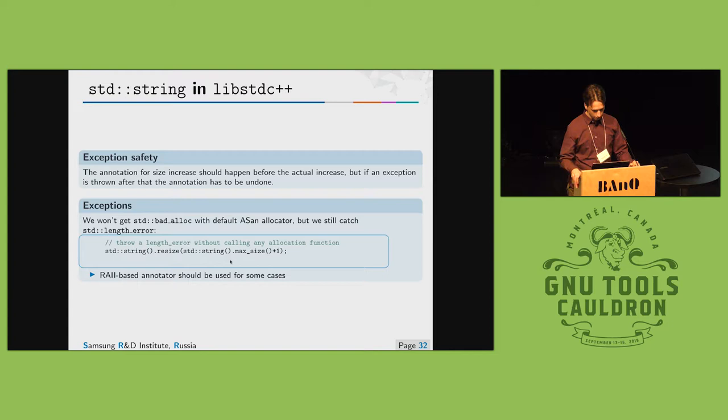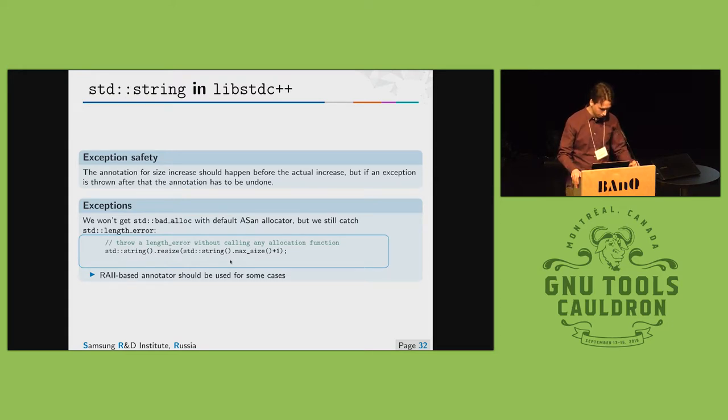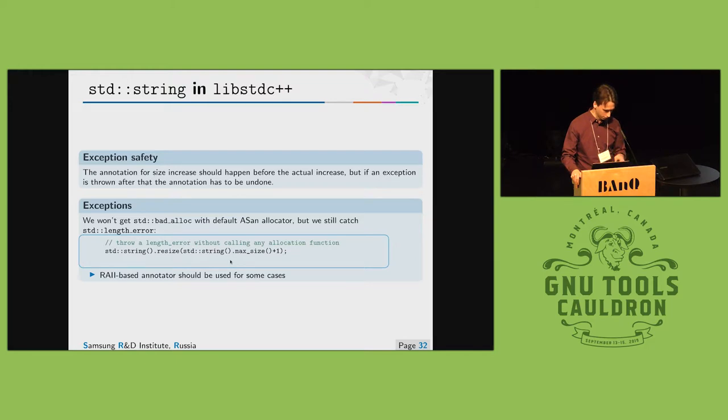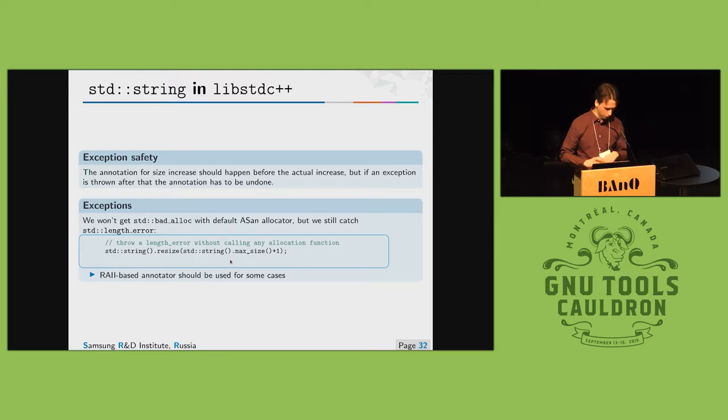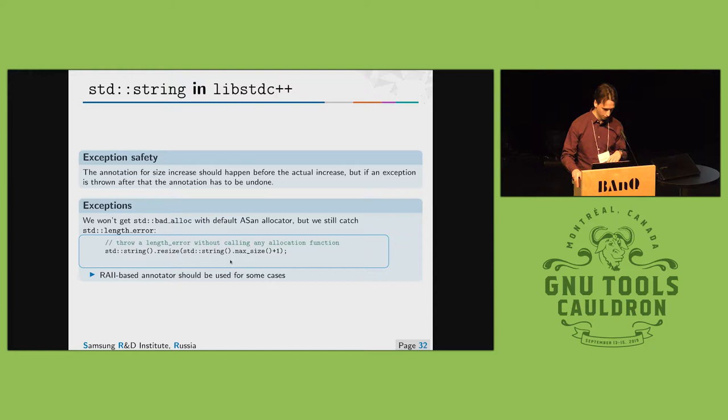Another note that we must ensure is support exception safety. So if exception will be thrown, annotations must be undone so we don't end up with floating memory regions. We must clean up for exceptions.